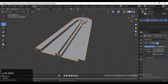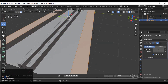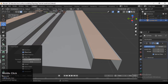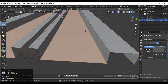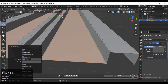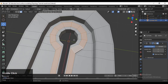Before adding loop cuts, you can go and take the symmetry of the bottom along the Z axis and connect both top and bottom parts together. I forgot to do that before adding the loop cuts, so I can do that after adding the necessary loop cuts.